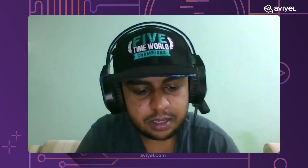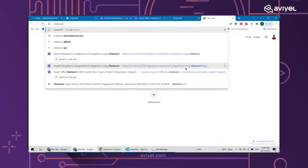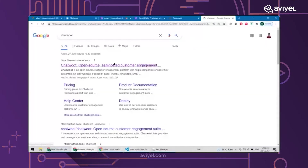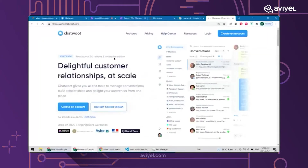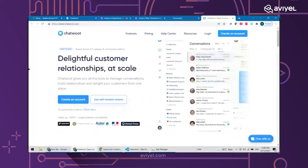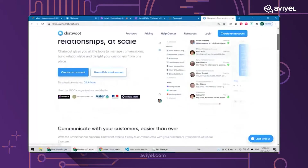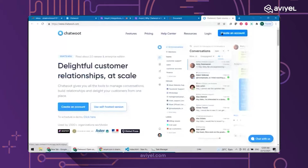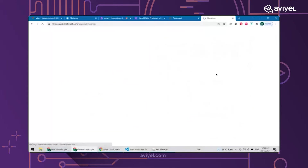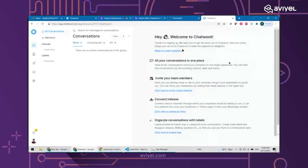Let's get started. Go to Google and search Chatwoot, or just type www.chatwoot.com and you'll see the landing page. If you're a new user, go ahead and create an account and fill in your name, email, and so on. Since I already have an account, I'll log in and you'll see this screen.